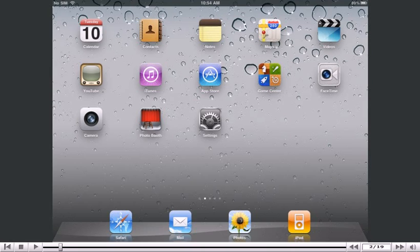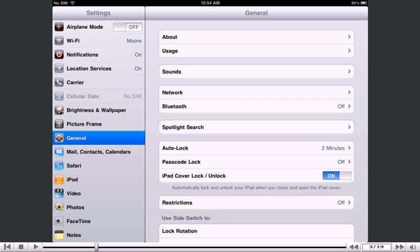First, locate and press the Settings icon. It may be on a different screen or in a different location than shown here. Then, select Mail, Contacts, Calendars.